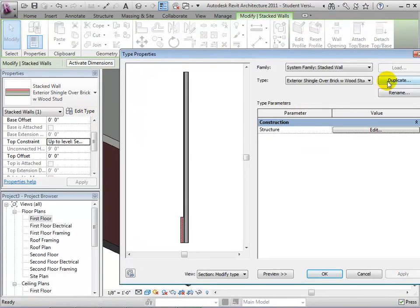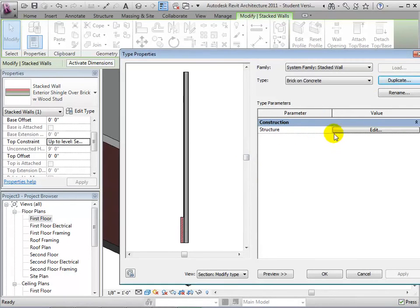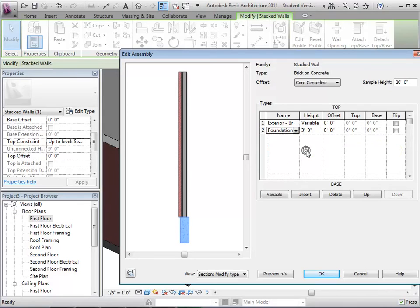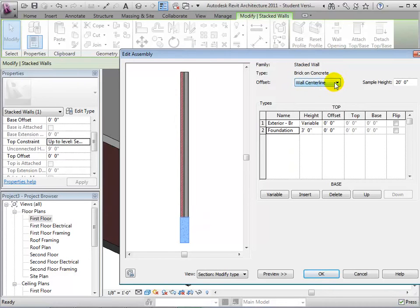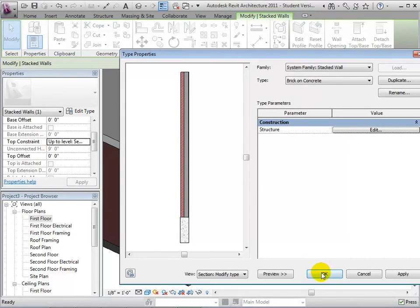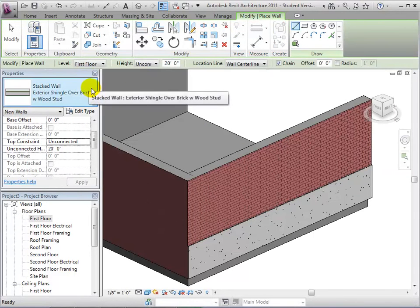Now let's edit the existing stacked wall and duplicate its type to create a new wall. We will call the new wall brick on concrete. Now we can edit the structure, choose a brick wall as the top wall, and a concrete wall as the bottom one. Next, let's align the walls by choosing an offset, and when finished, we can select OK to see our new wall type in the model. Since this wall type is simply a combination of two other types, a change to the other type will have an effect on the stacked type.